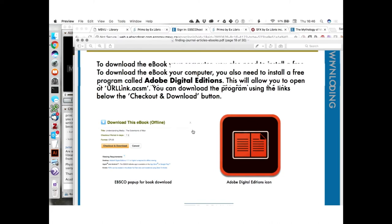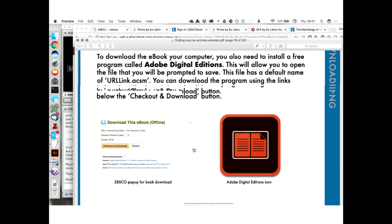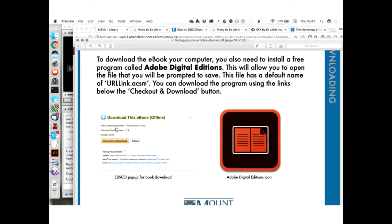Also to download the e-book, you need to install a free program called Adobe Digital Editions. This will allow you to open the file you'll be prompted to save when downloading the e-book. When you sign in to your EBSCO account, you'll see 'Download This E-Book — Checkout and Download,' and it shows a checkout period of seven days only — a very short loan for this digital version. If you don't have Adobe Digital Editions, the bottom of the pop-up gives you a link to download it for free. It's Adobe, it's a trusted product, and you'll need it to read digital books. There's also an Apple or Android app.